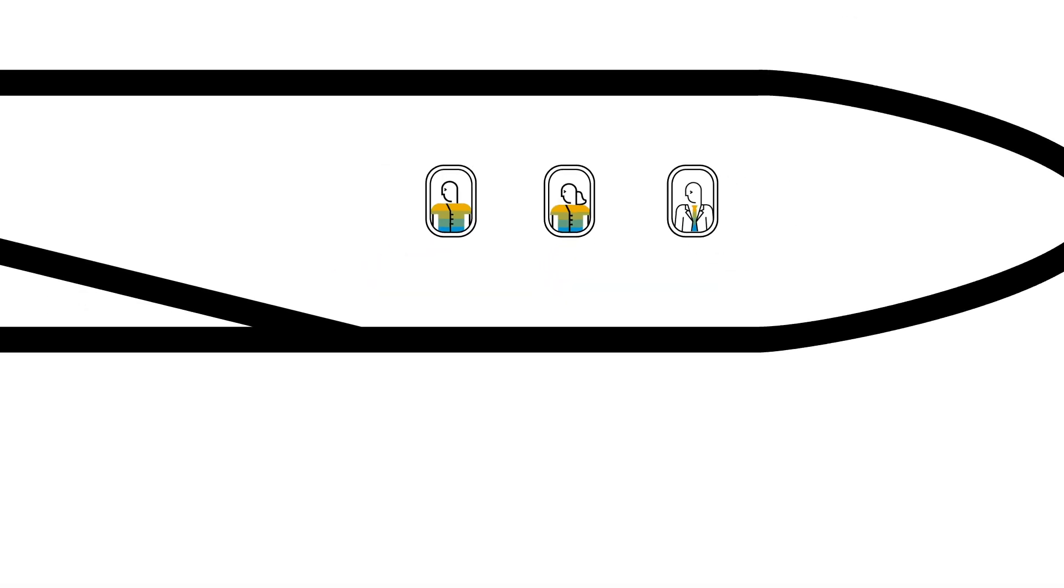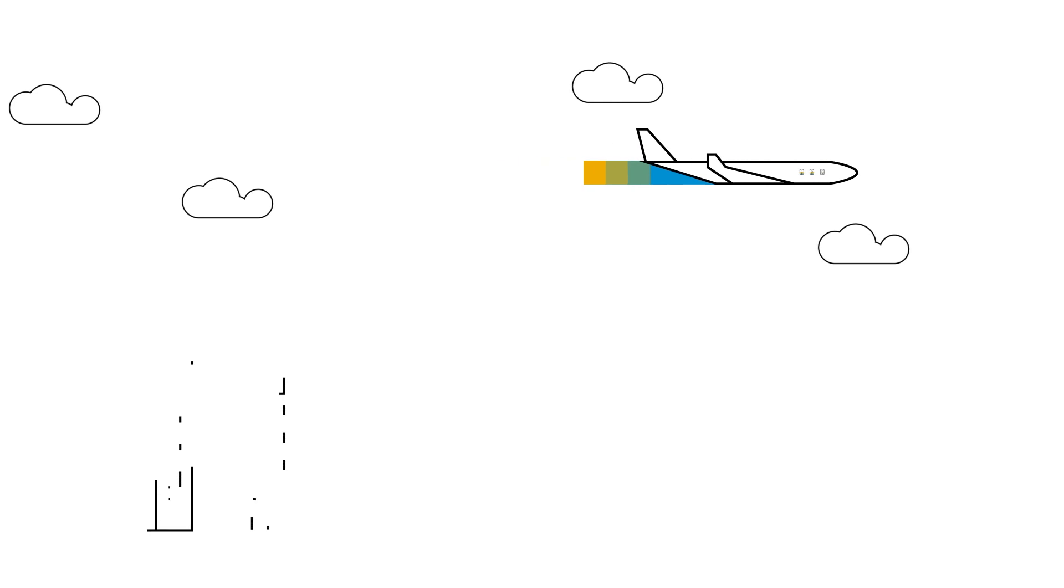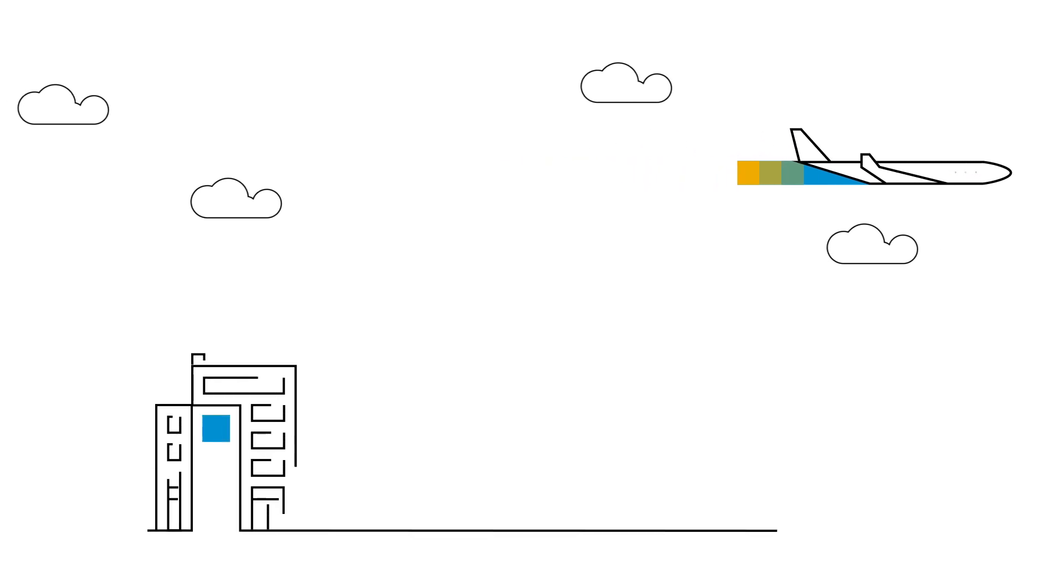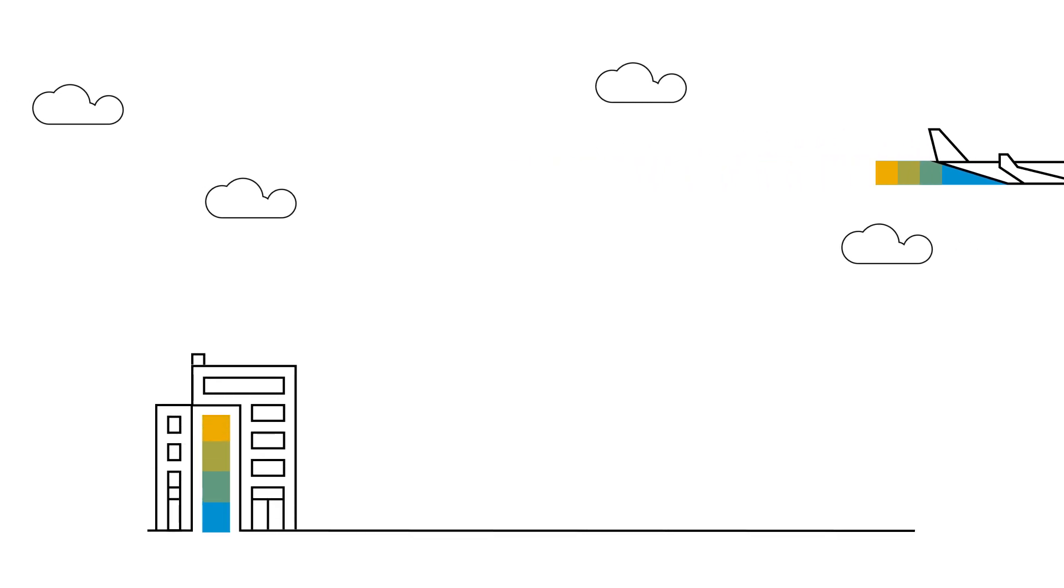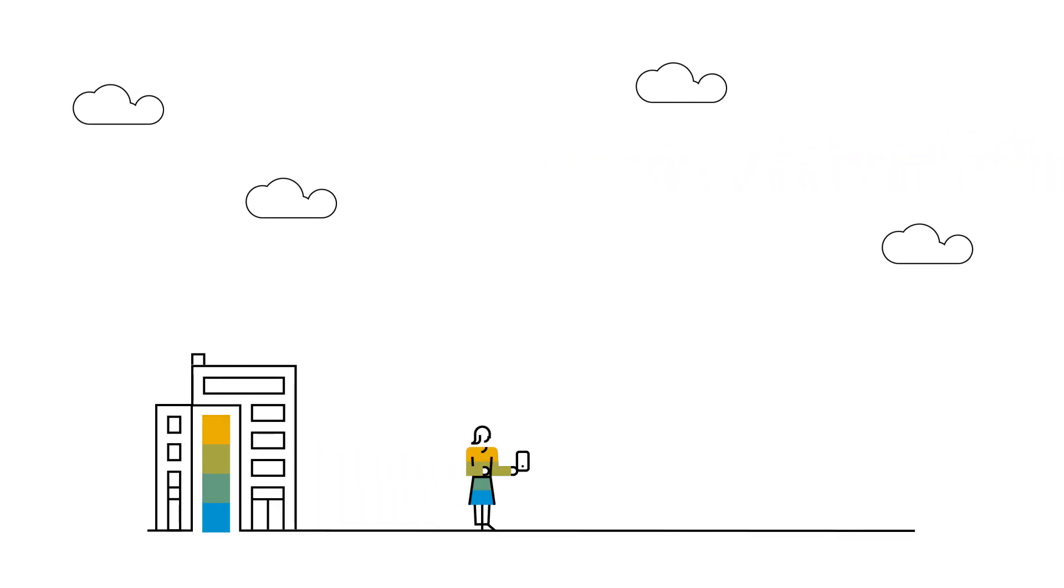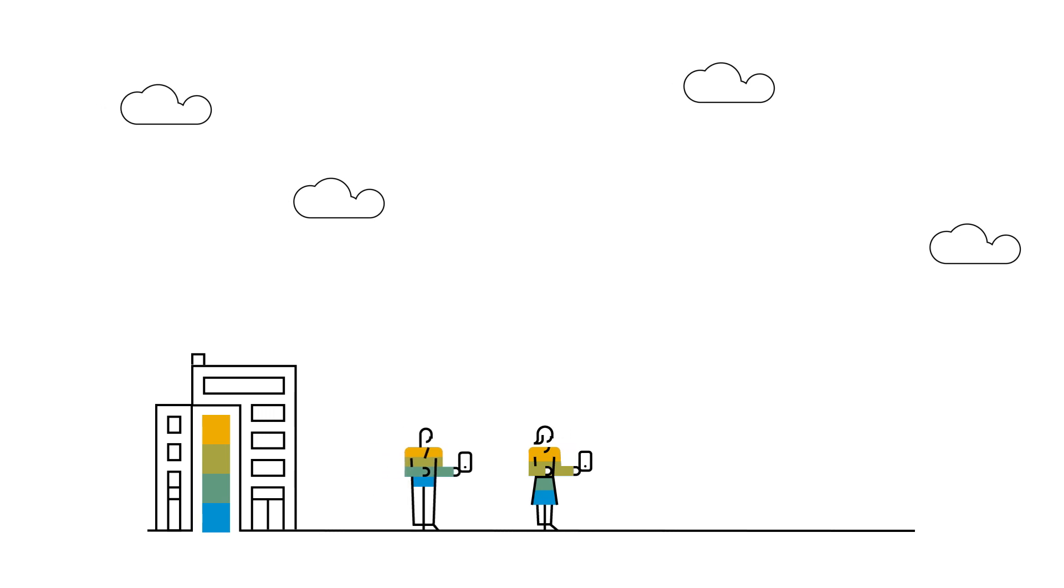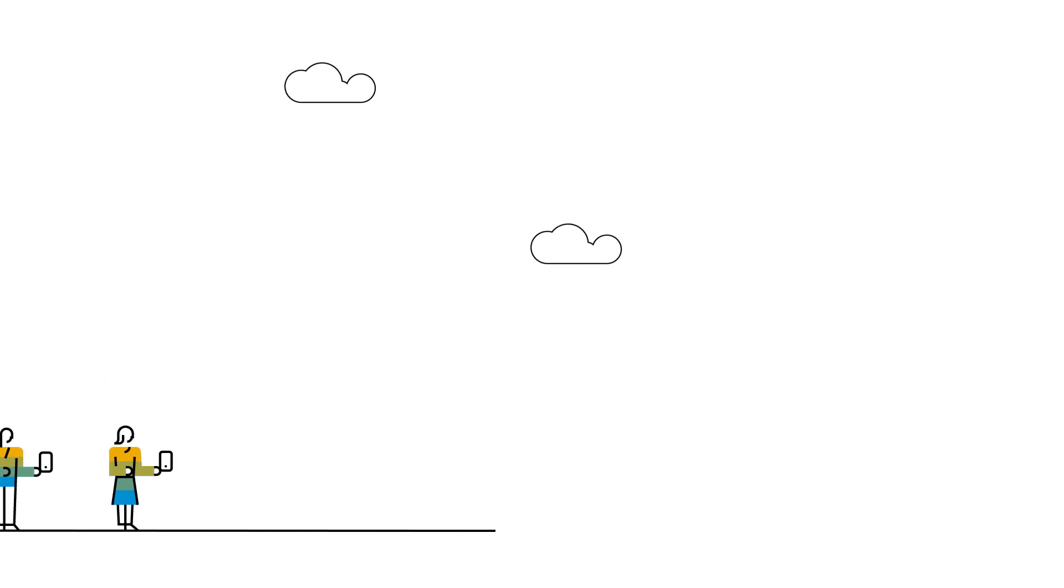Especially those with hectic travel schedules. Not to mention, most organizations favor a paperless option when selecting the right travel and expense solution for their employees.